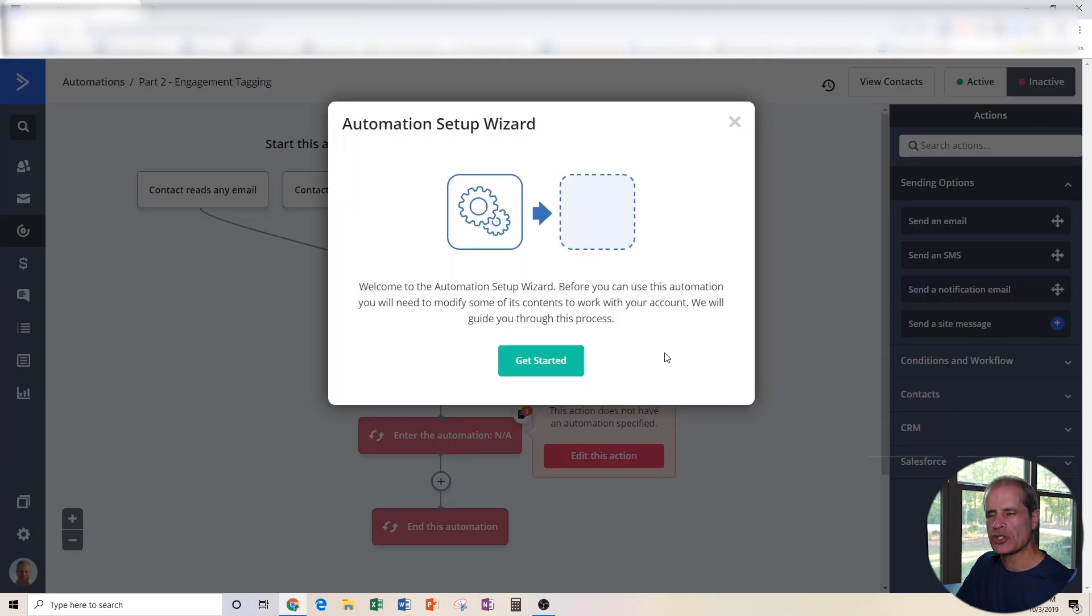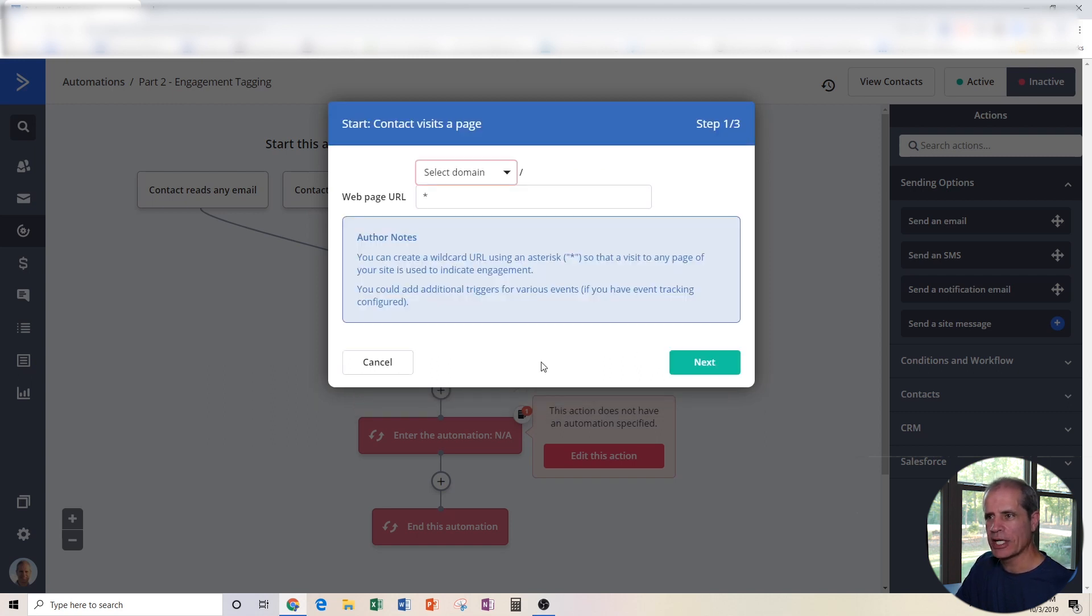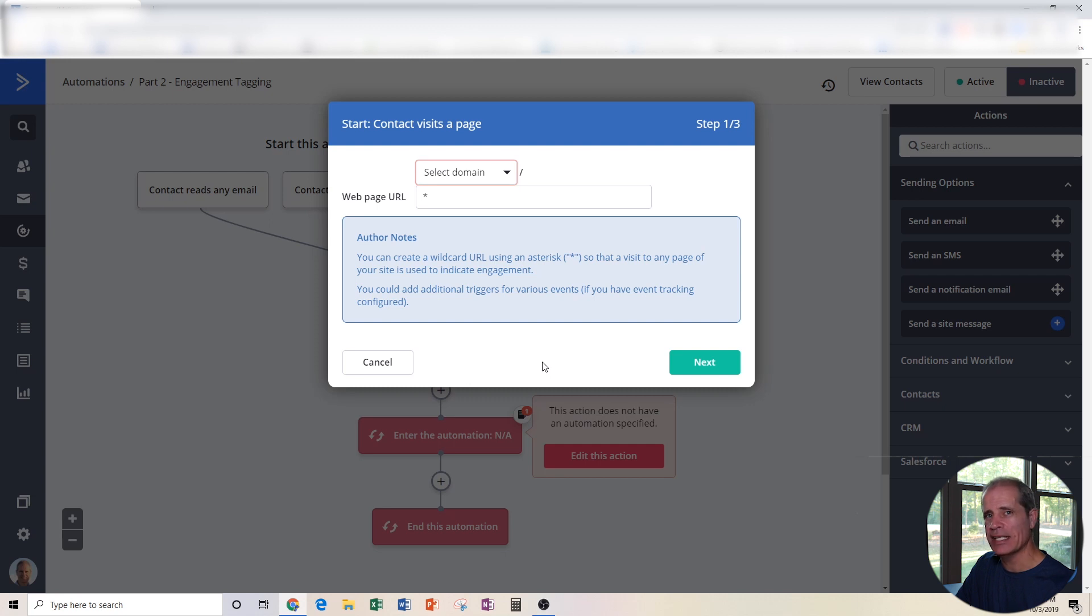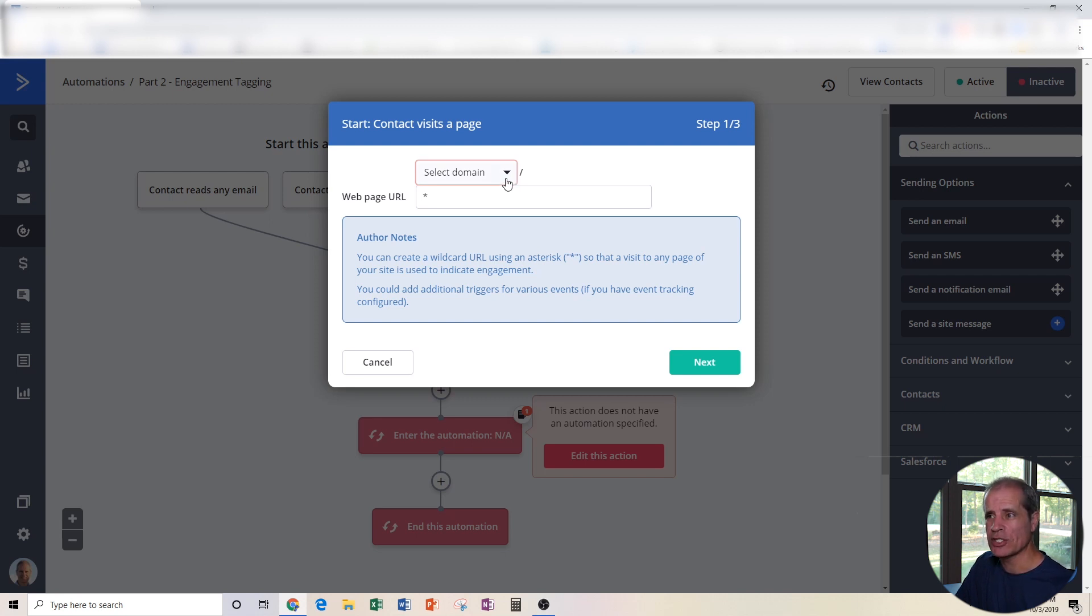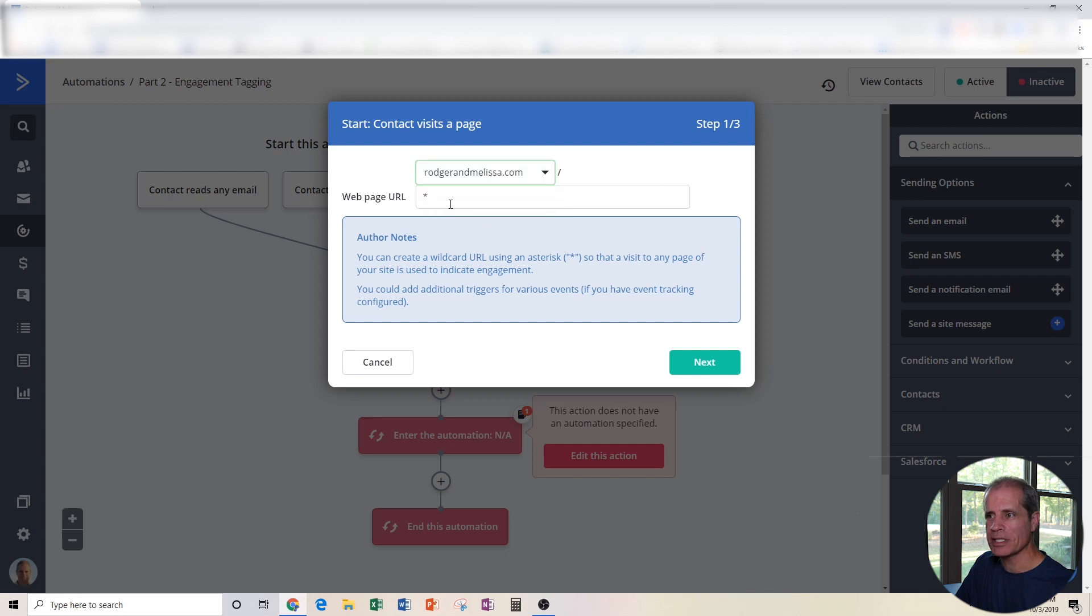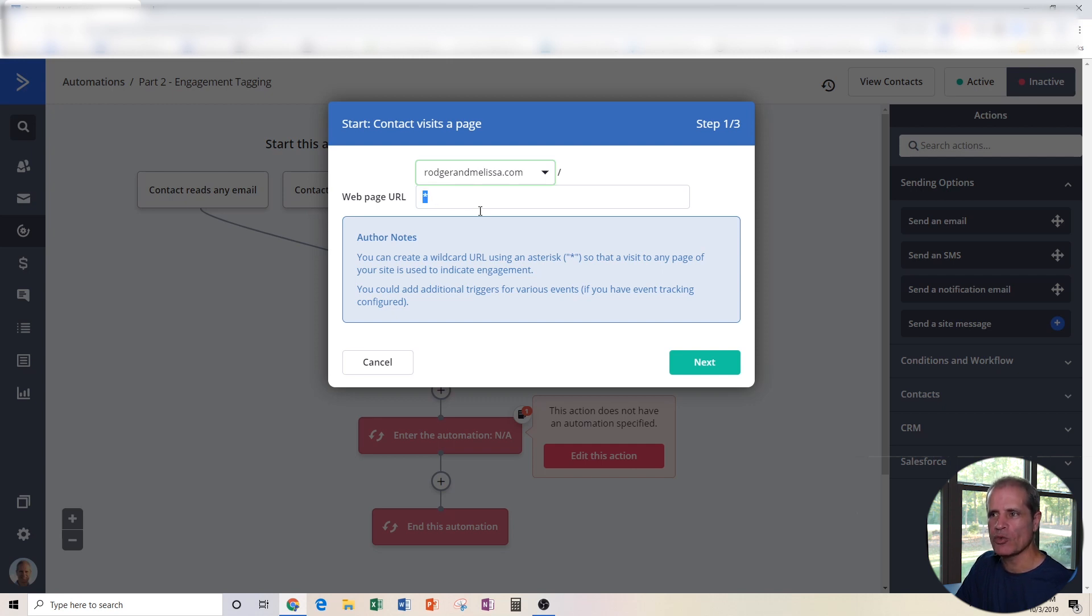Now this one has a short setup wizard that is going to walk us through in order to set this up properly. I'm going to click get started. The first thing it's going to ask us, because one of the triggers this automation already has defined in it, is if someone visits a page on our website. So it's asking you, well, what website is that? What is your domain? And do you care what page they interact with in order to get put into this automation? So I'm just going to choose rogermelissa.com and I could type in a specific page here, but I don't care. If they go to my website and go to any page, we can use this wildcard to represent any page on my domain. So I'm going to click on next.